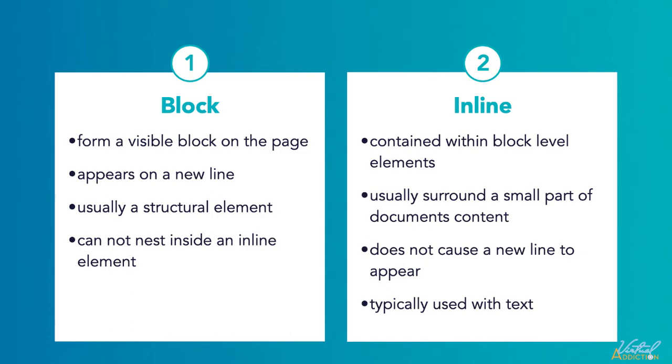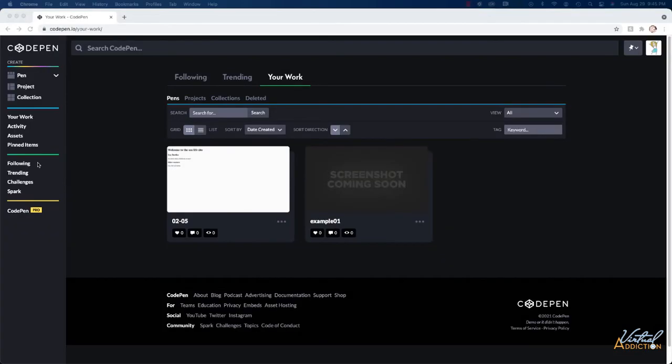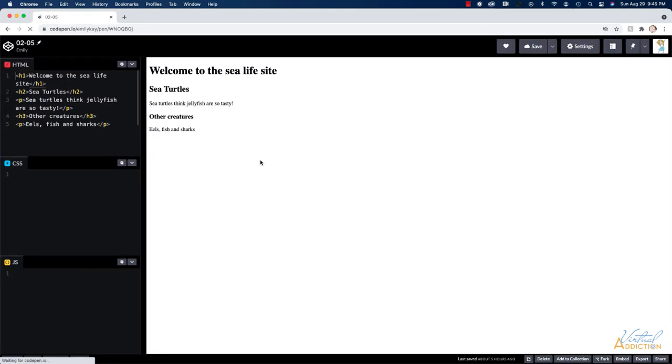Let's look at some examples. Let's look at how we can nest elements. I'm going to take the file that we were working on before 0205 and I'll go ahead and I'll open this and then what I'm going to do is I'm going to fork it, which remember forking it is like making a copy of that pen.